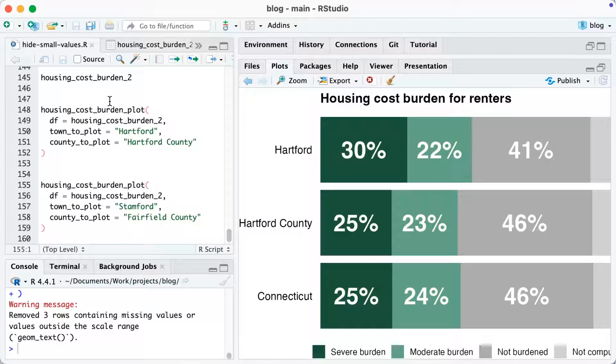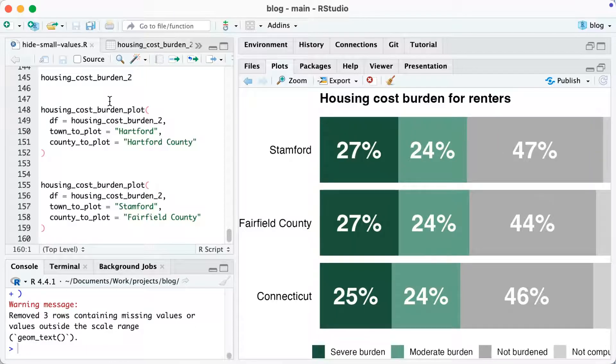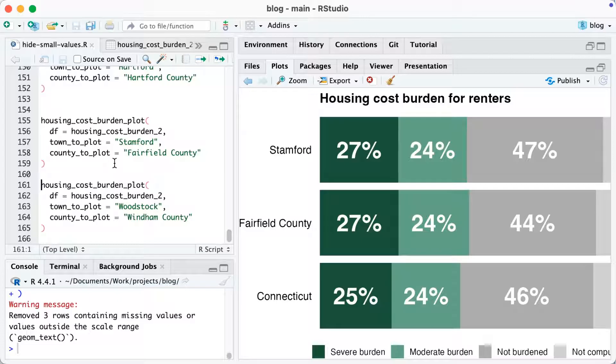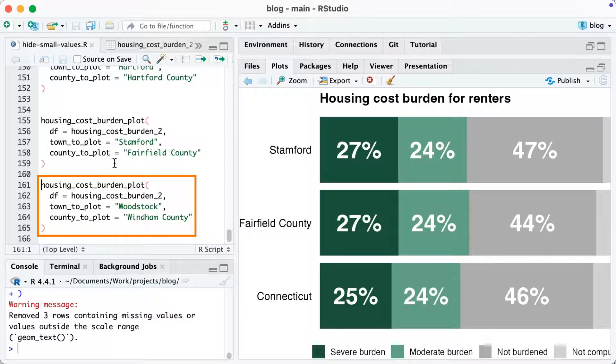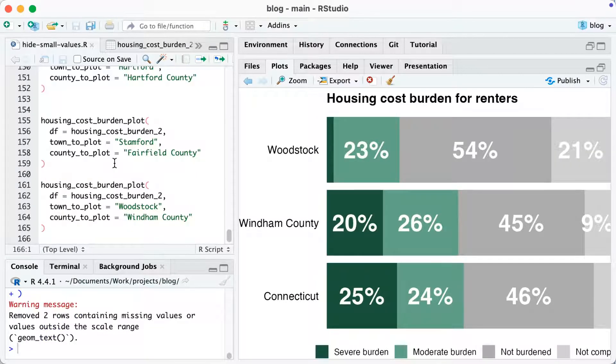I can use this for any town and county I want. For Stamford, the small values in the not computed section don't show up. For Woodstock in Windham County, the severe burden bar is really small and there's no label there either. This approach works for any bar where the value is less than or equal to 7% — not just the not computed labels. The idea of hiding text on small values works no matter what type of plot you use; we've done it with pie charts as well. It's a great way to ensure your text is legible and your users can comprehend what your charts are saying.